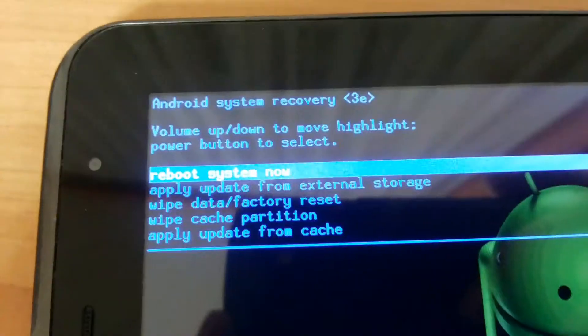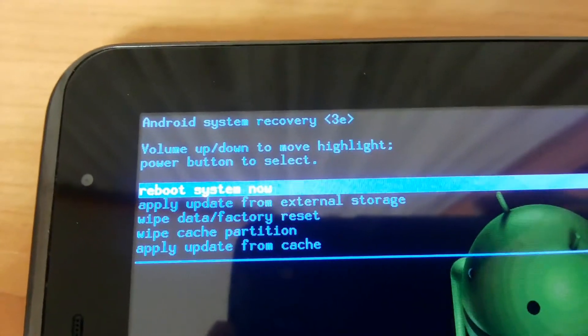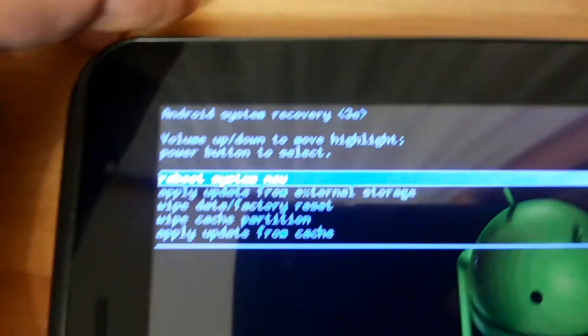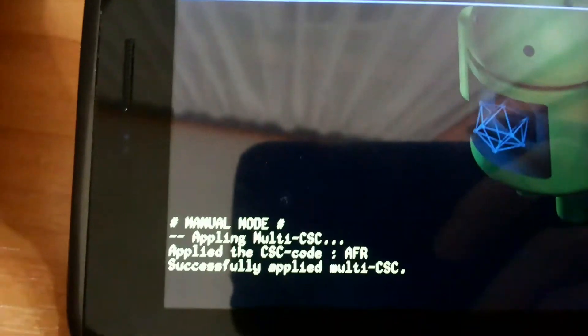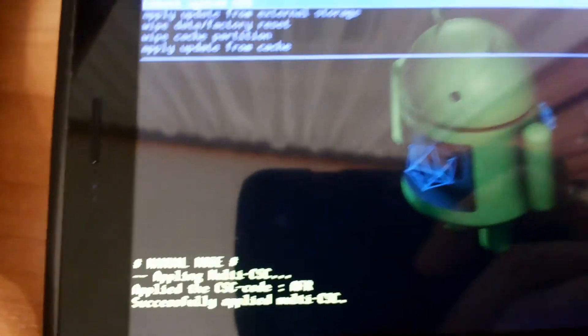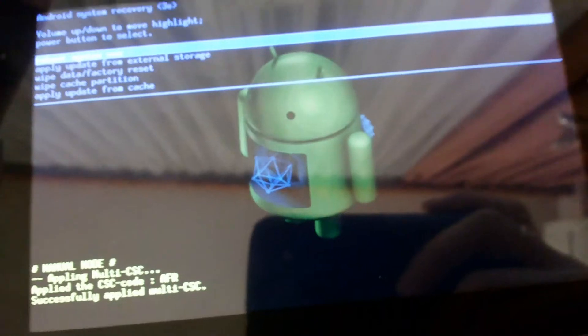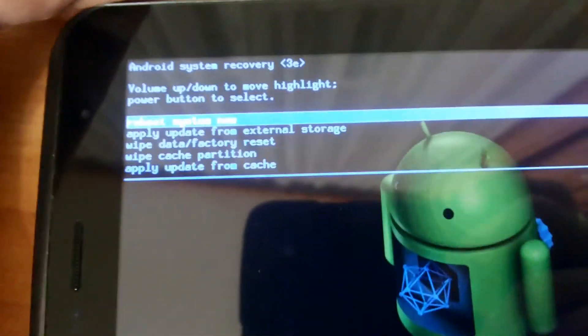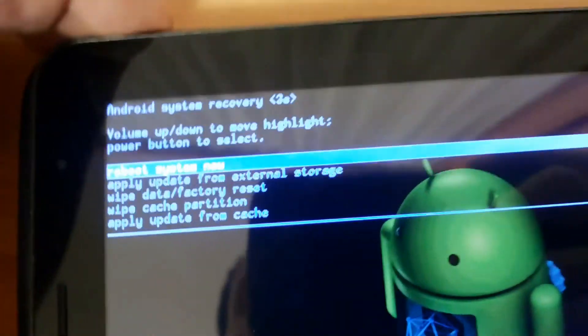Now use volume up and down to navigate to wipe data factory reset and press the power button to confirm.